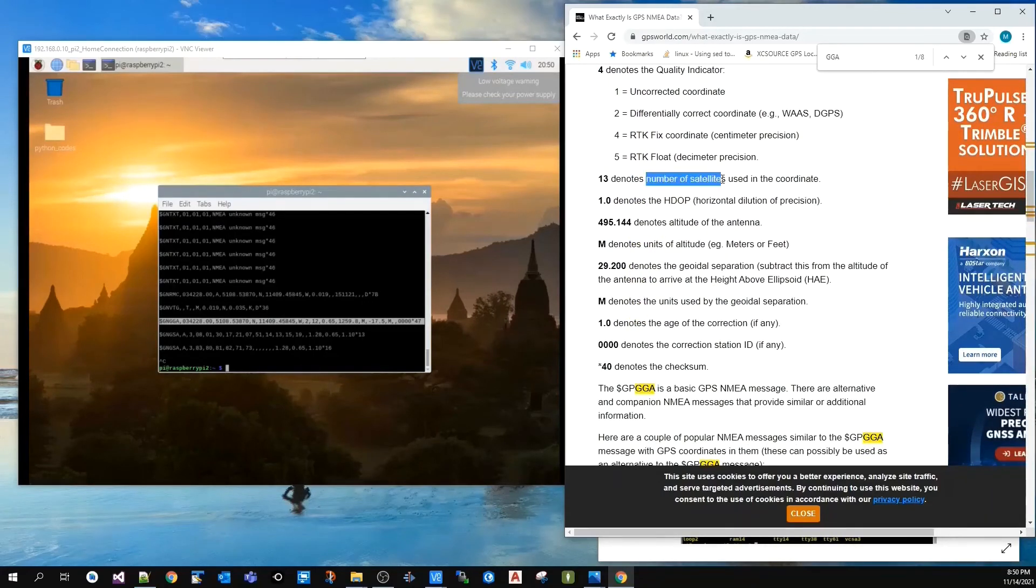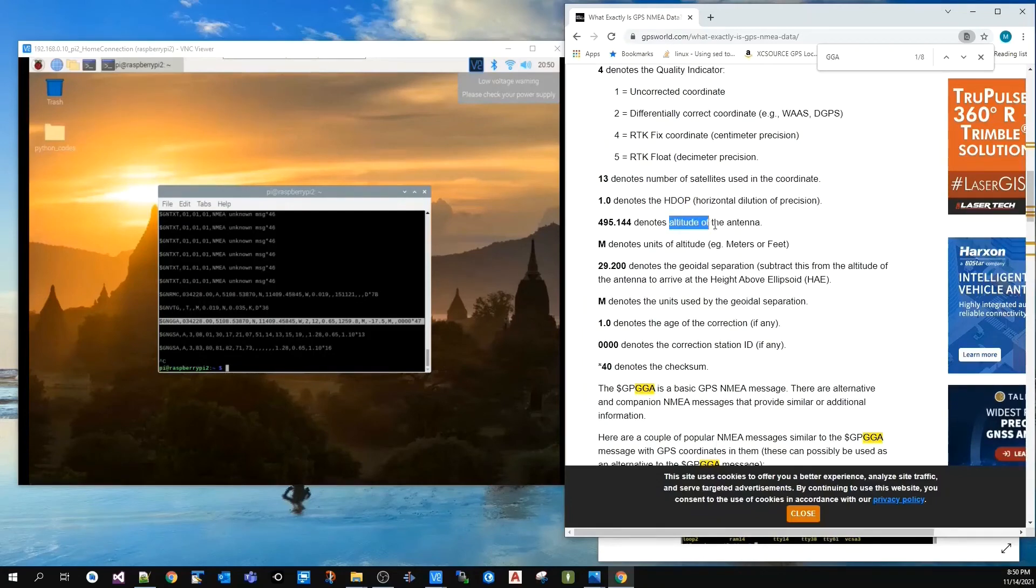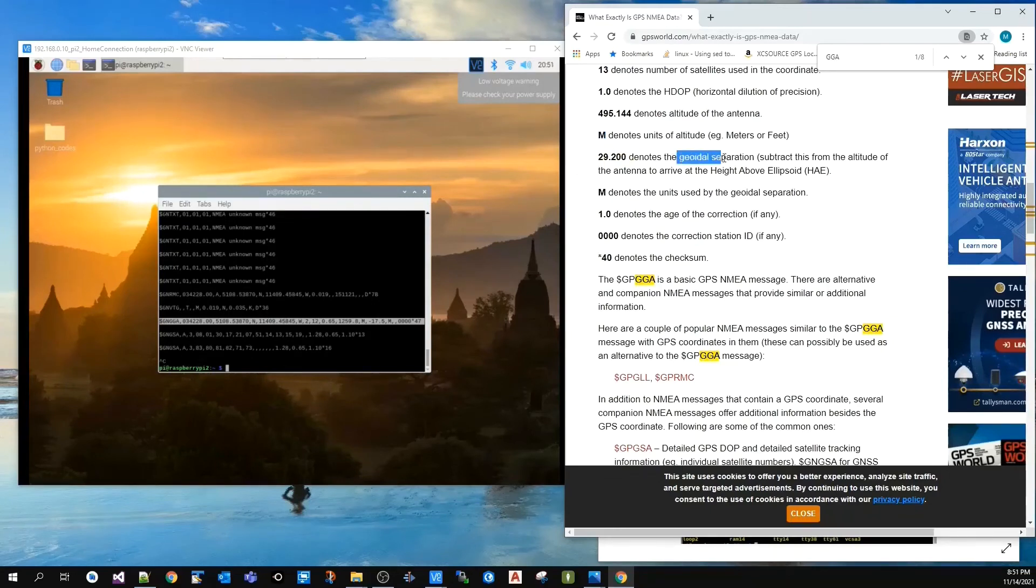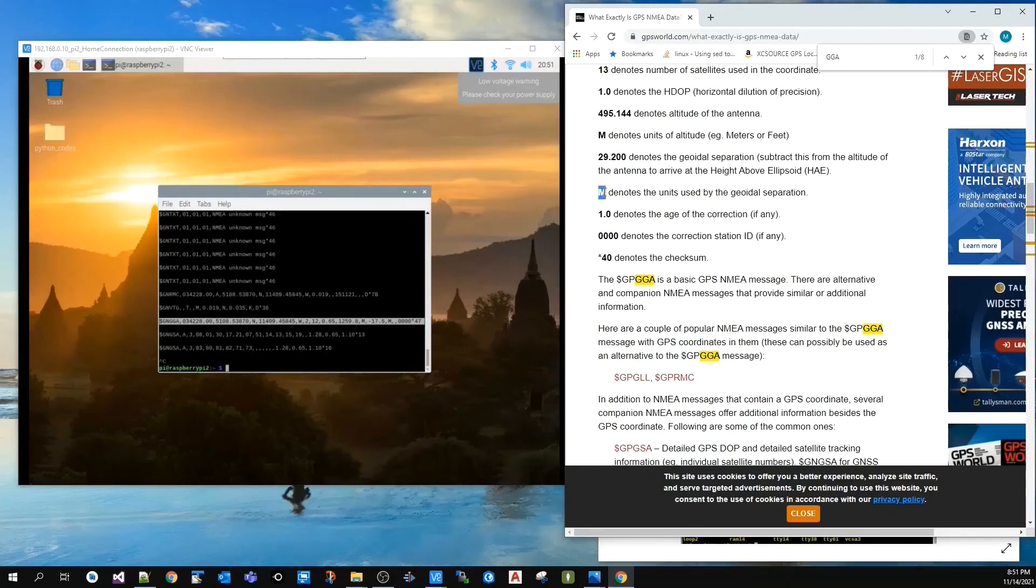It also includes the number of satellites that are used, HDOP, altitude of the antenna with units, and geoid separation units, along with a few other things.